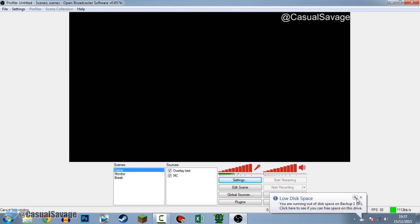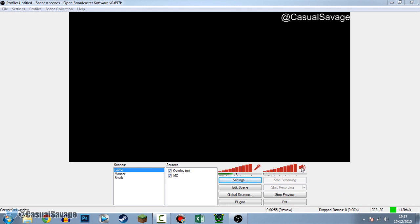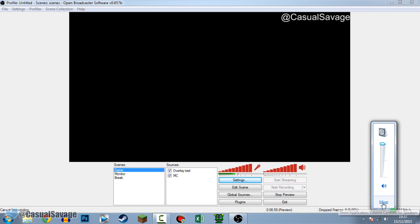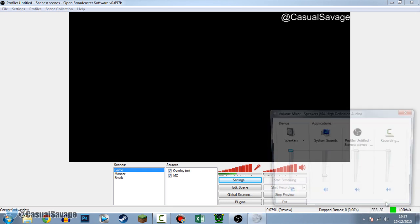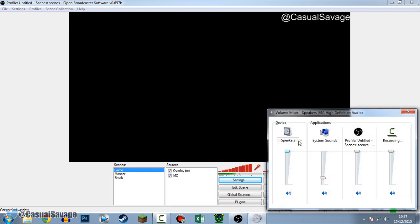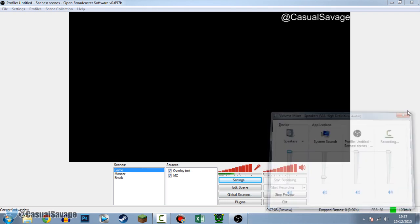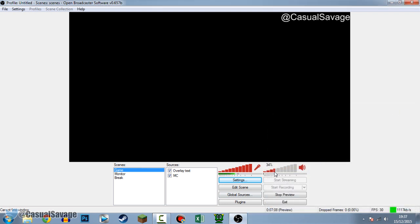The next thing is setting up the actual volume - the mic and the game sound. The game audio has to be turned up in the Mixer, so left-click Mixer and make sure it's up. If you want it lower just drag it left. If you want it completely off just press the mute button. The mic volume itself you can turn down, turn all the way up, or mute it the same way - completely up to you.